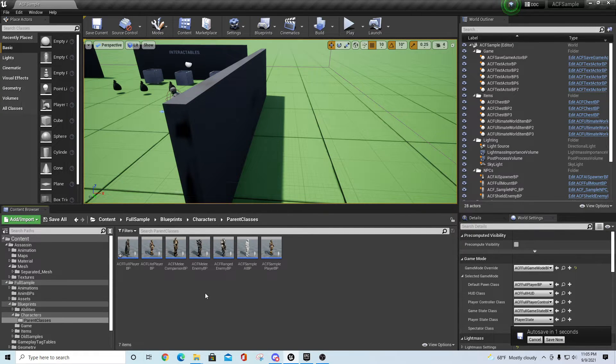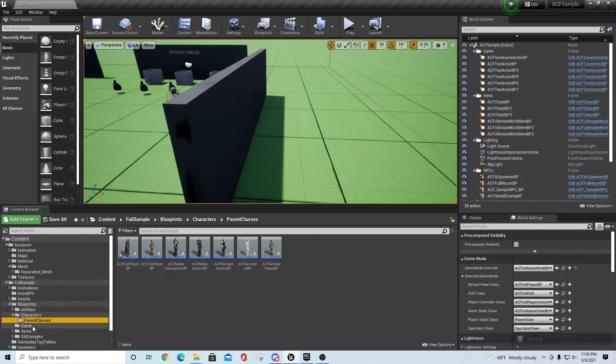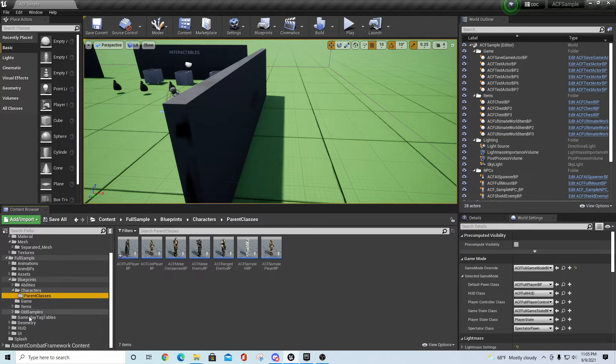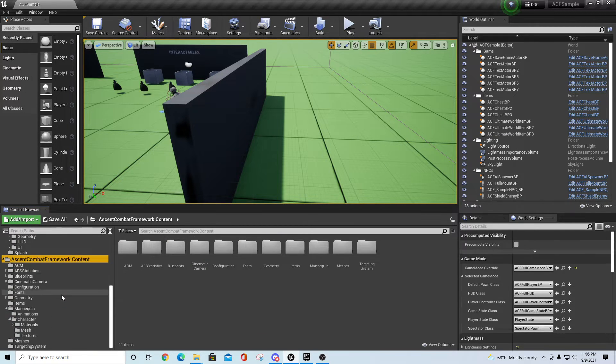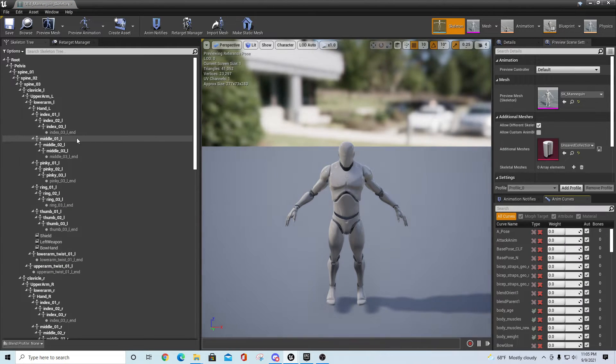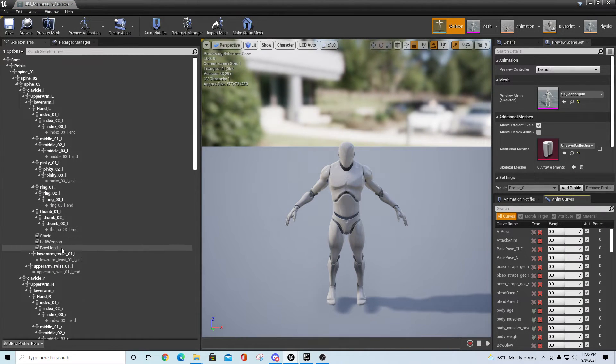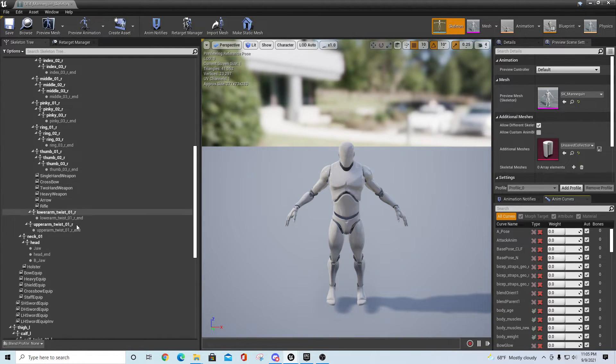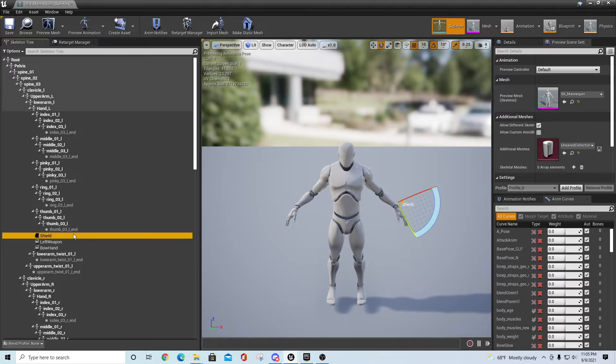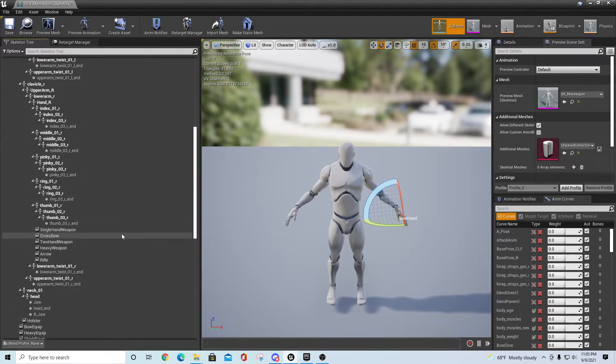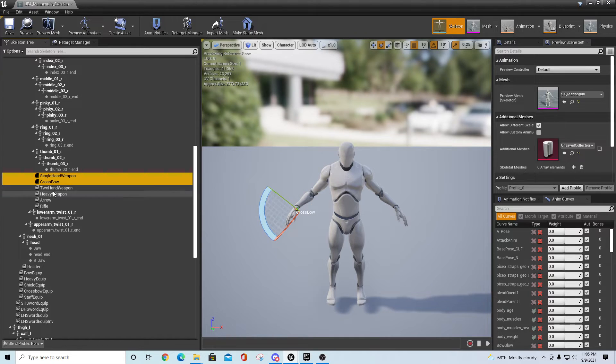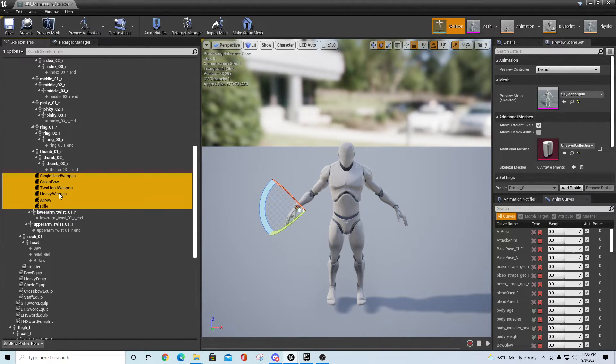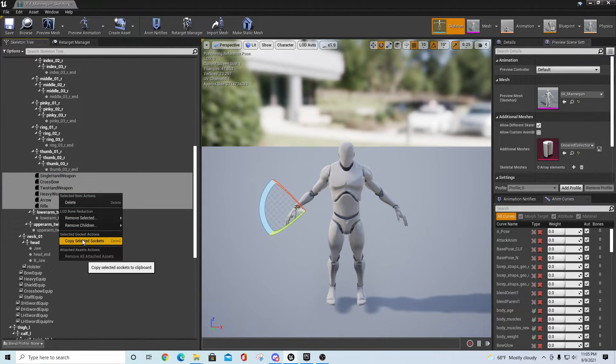take the structure of the skeleton that has all these different sockets on it. You'd have to go into that skeleton and take these sockets - there's a shield, a left weapon, a bow hand - and transfer all these sockets onto your skeleton. You can do this by holding down the Control key, selecting all the sockets you want, right-clicking and saying Copy Selected Sockets. Go to your